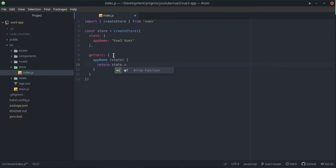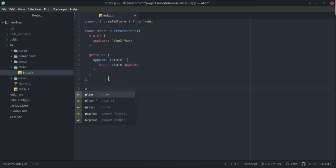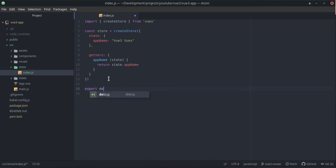That should pretty much do the trick as it relates to the store itself. Now I want to do is just to do an export default and in here we're pretty much just going to say store.